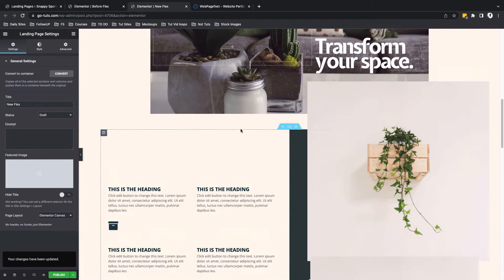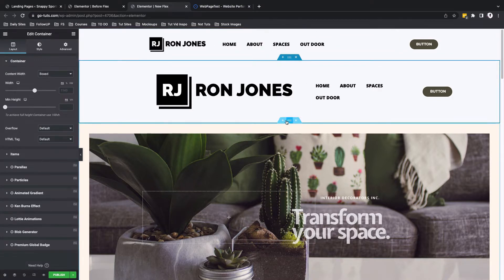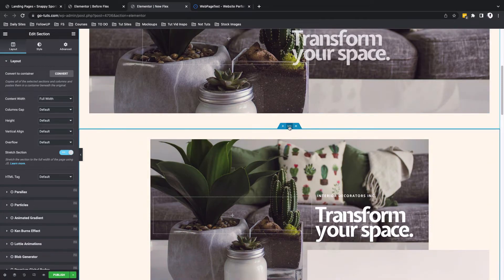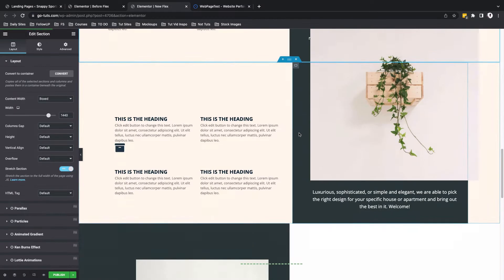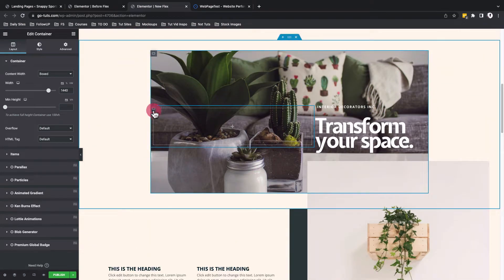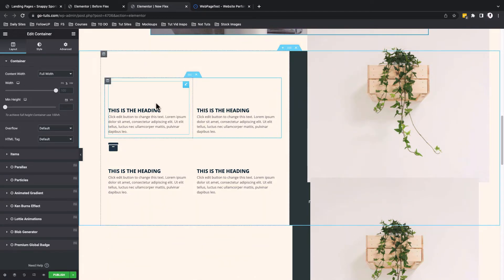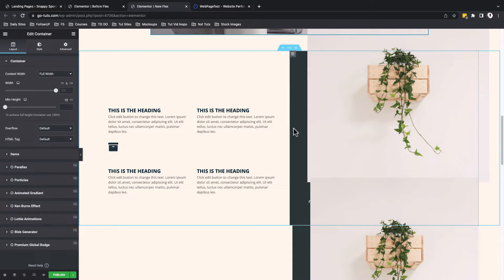Now we have converted all the sections to containers. What Elementor has done over here is to create a container out of every section. But the problem with this practice is that Elementor is going to keep recreating containers within the container because it is trying to replace a column that was previously there. But if you had taken the initiative to recreate this section using the container, you may end up actually using only a main container and just position your text within this container.